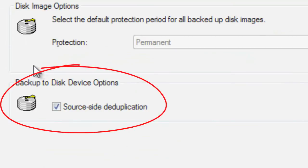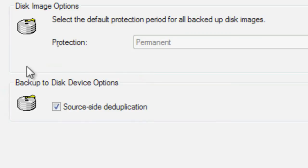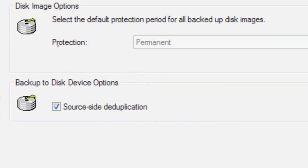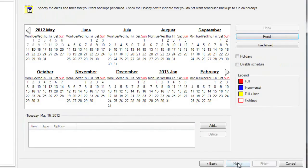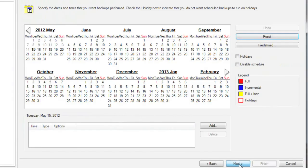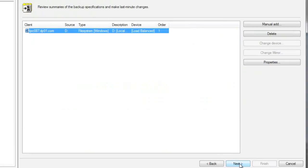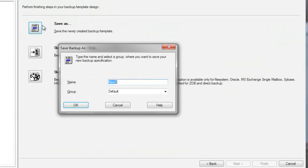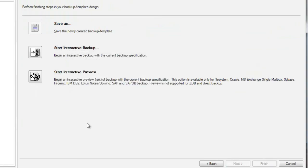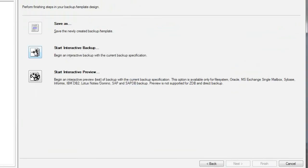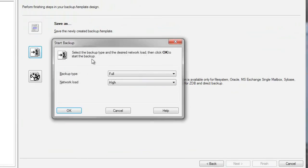In addition, note that the source side deduplication option is set for this backup to disk device option, as the policy is aware of the target can be supported by this function. Next, let's accept the default schedule, and then let's save this new backup spec as backup test number three. Finally, let's start this backup immediately by selecting Start Interactive Backup.